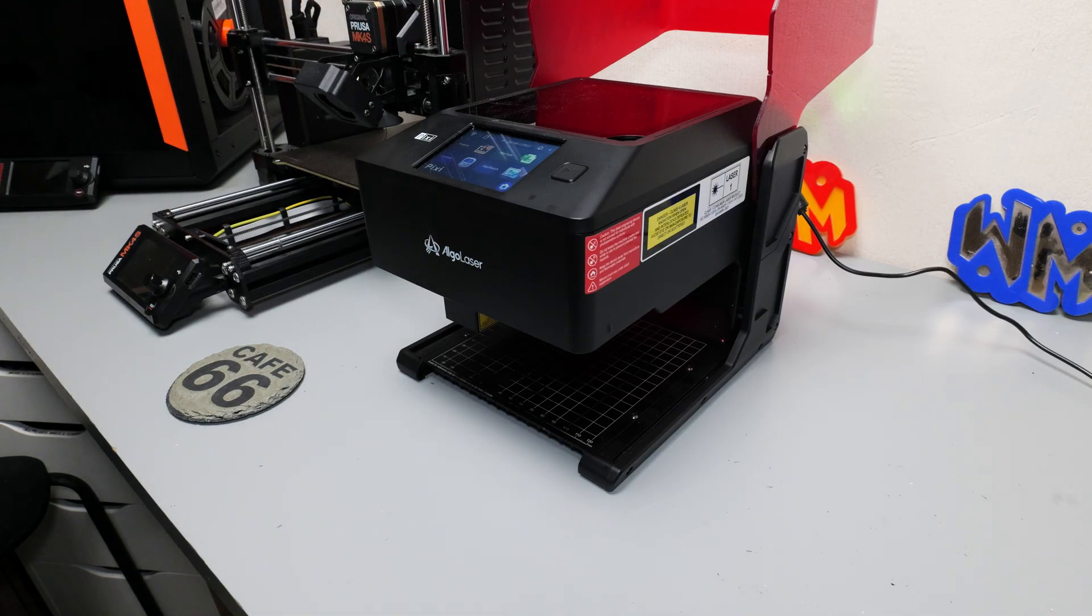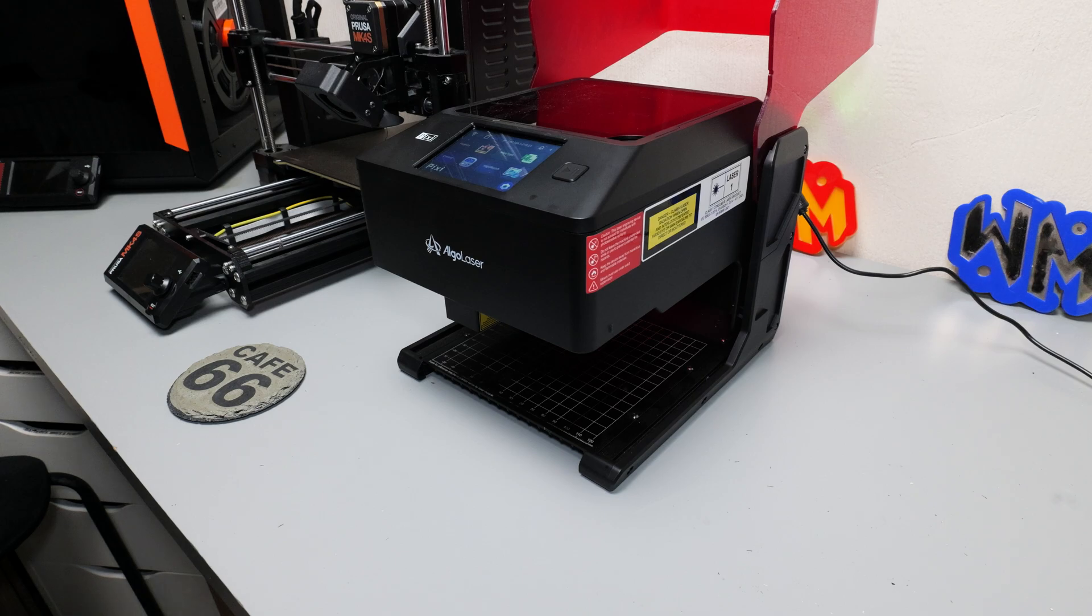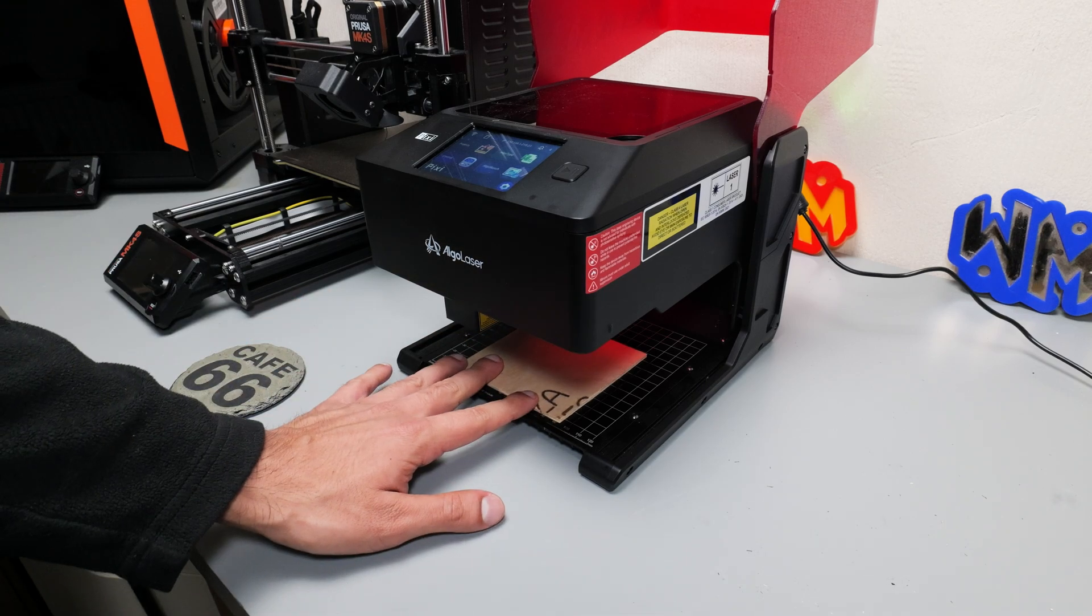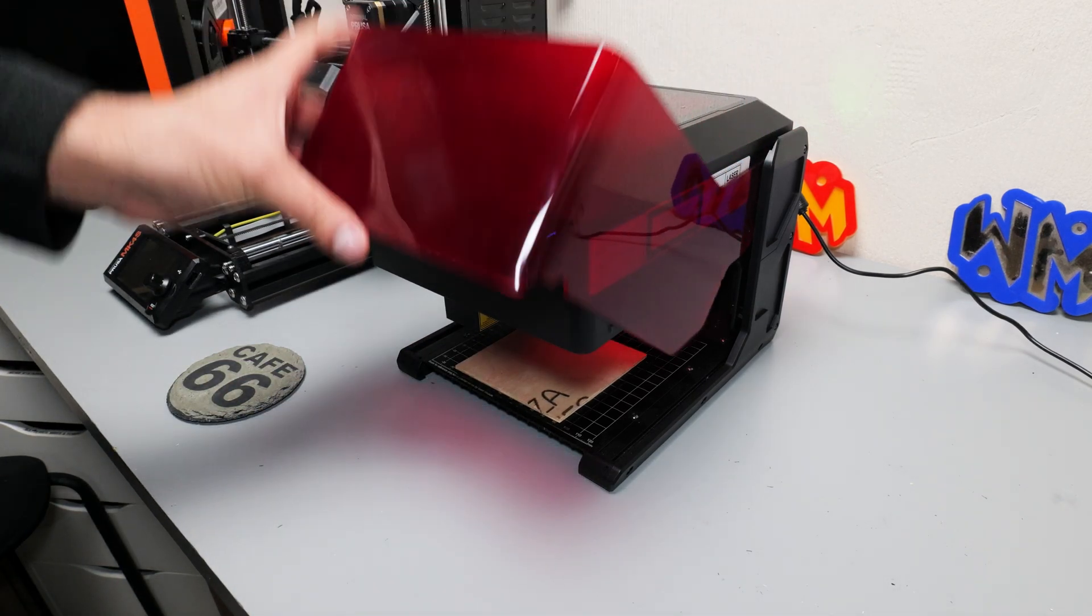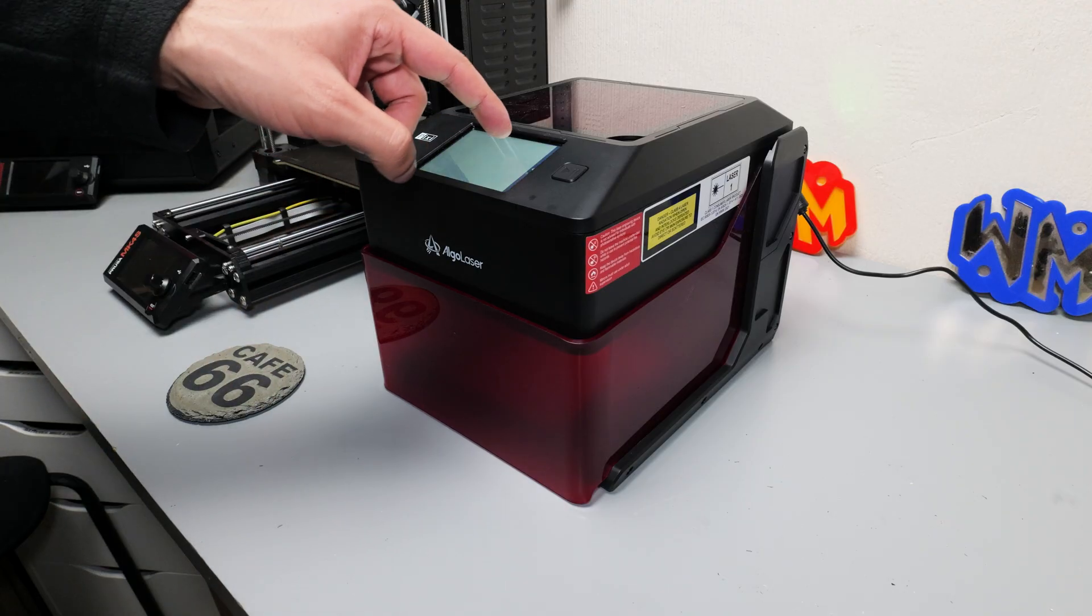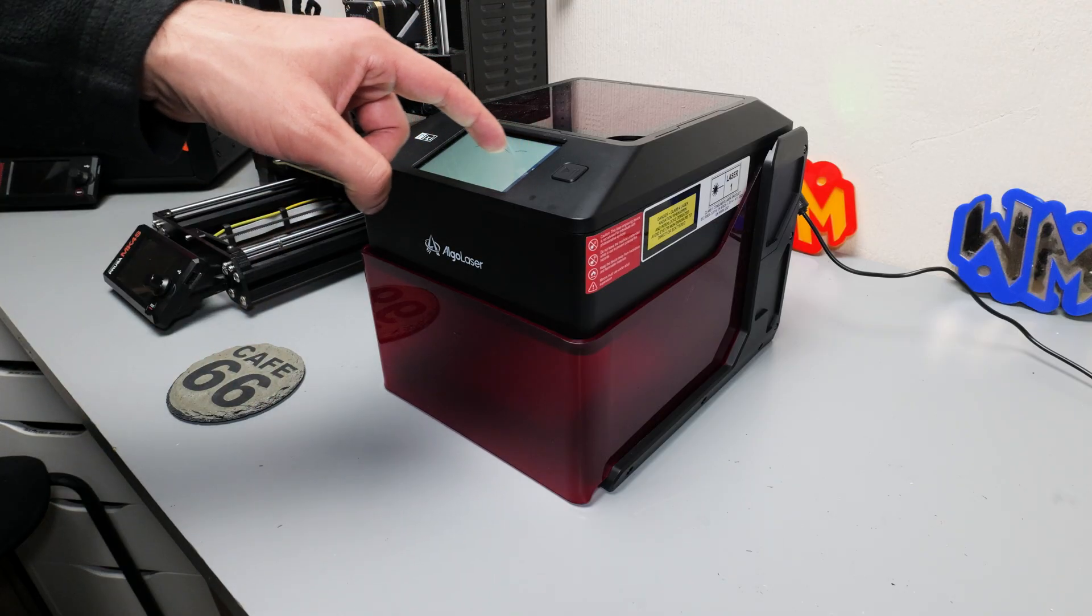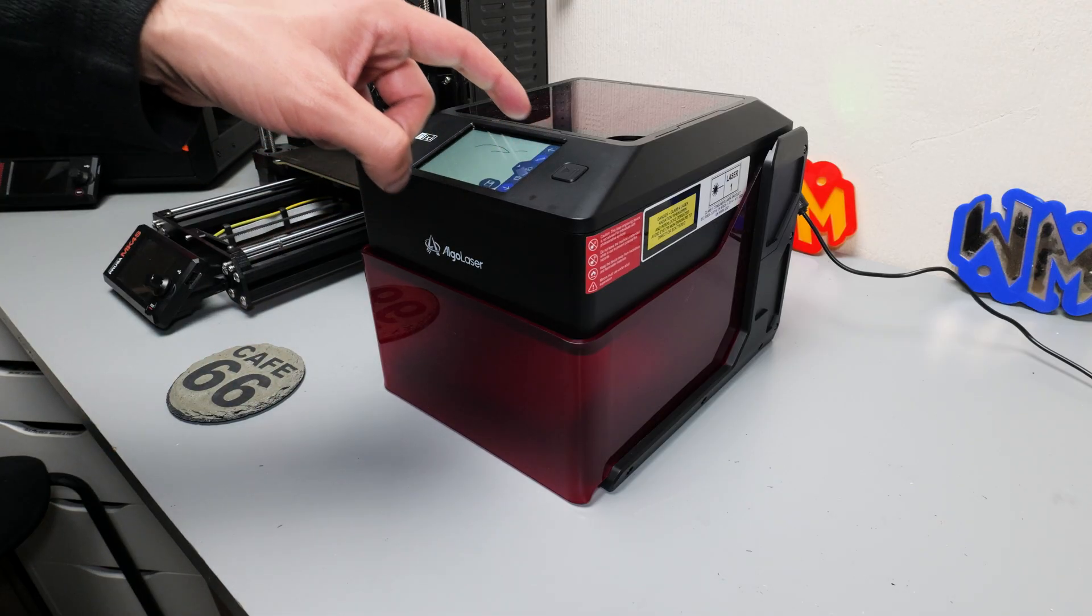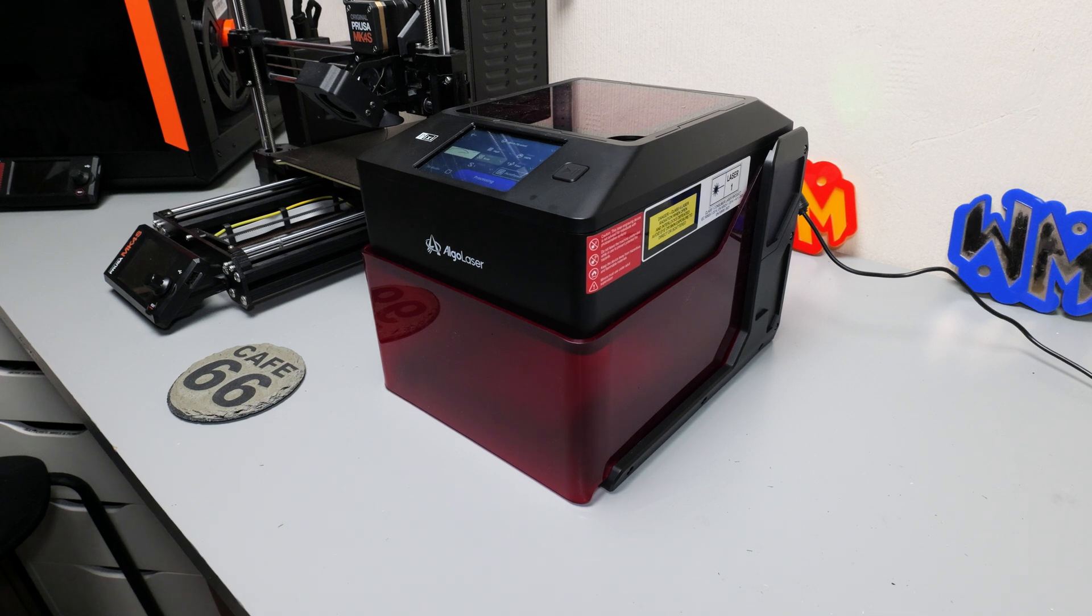So now let's go through what I feel are some of the pros and cons of this machine. To start off with it's really easy to use and it's really intuitive. You can go from basically unboxing to having something engraving within a matter of minutes so that's a definite plus for me.